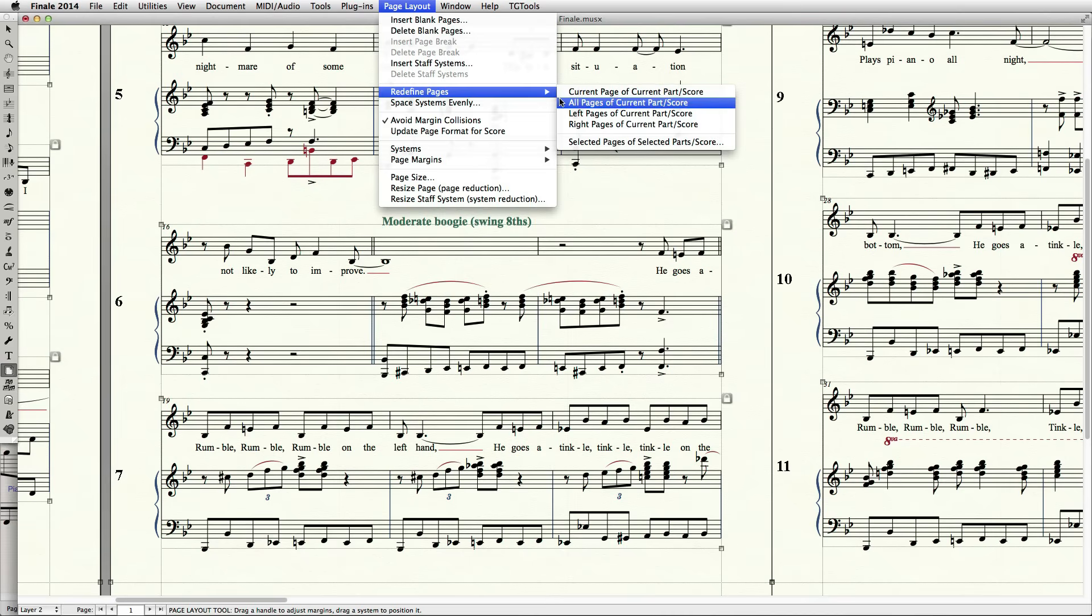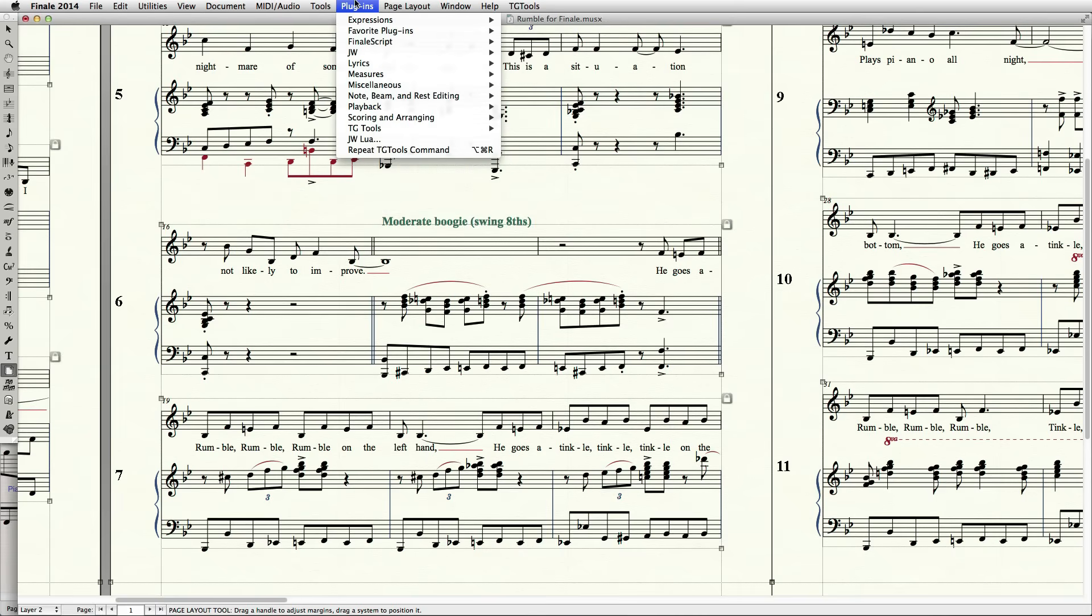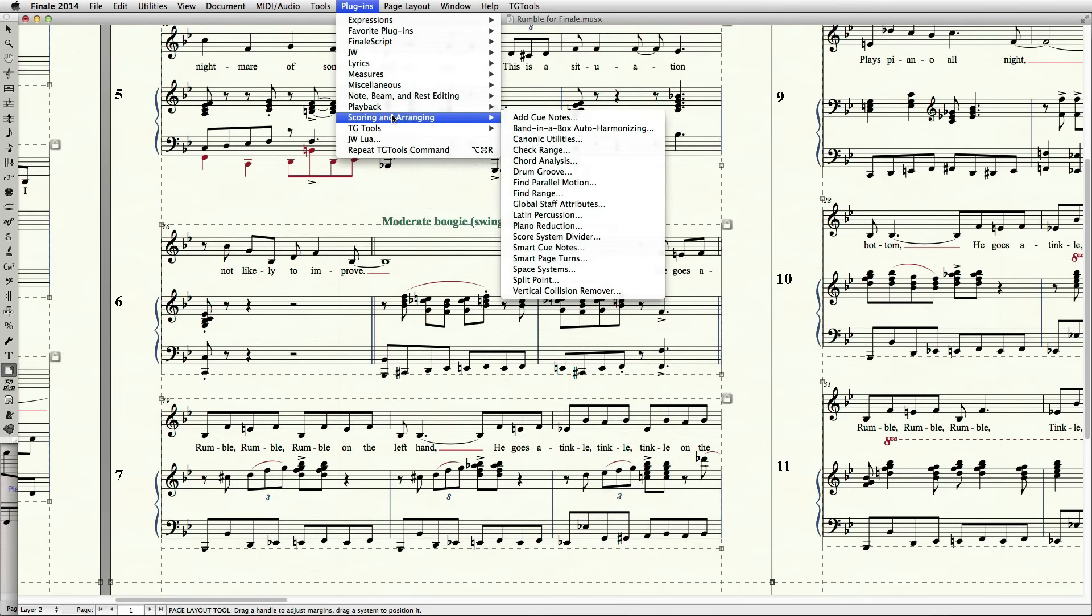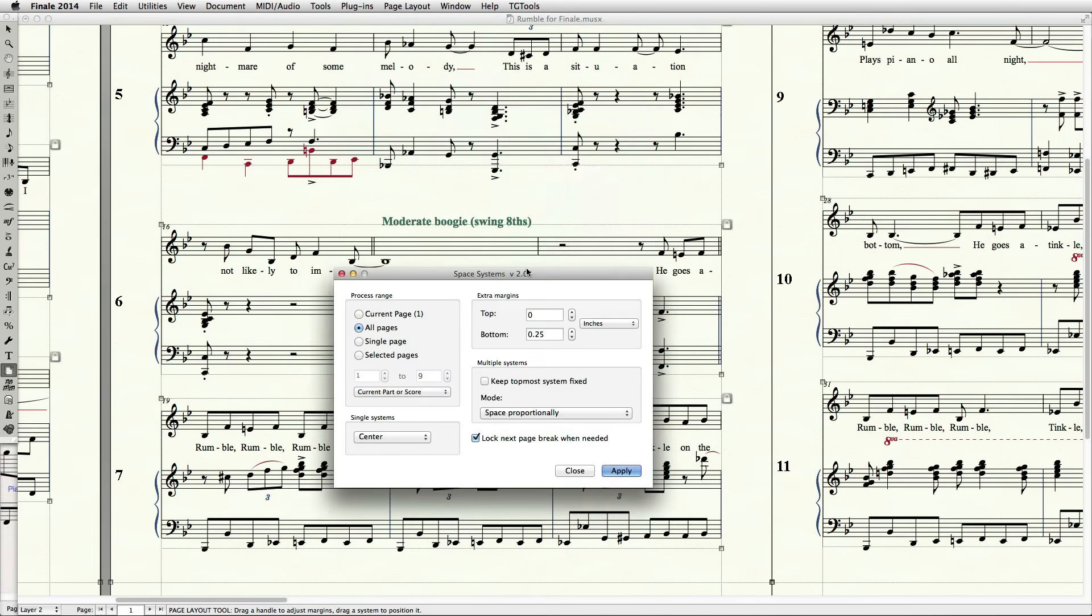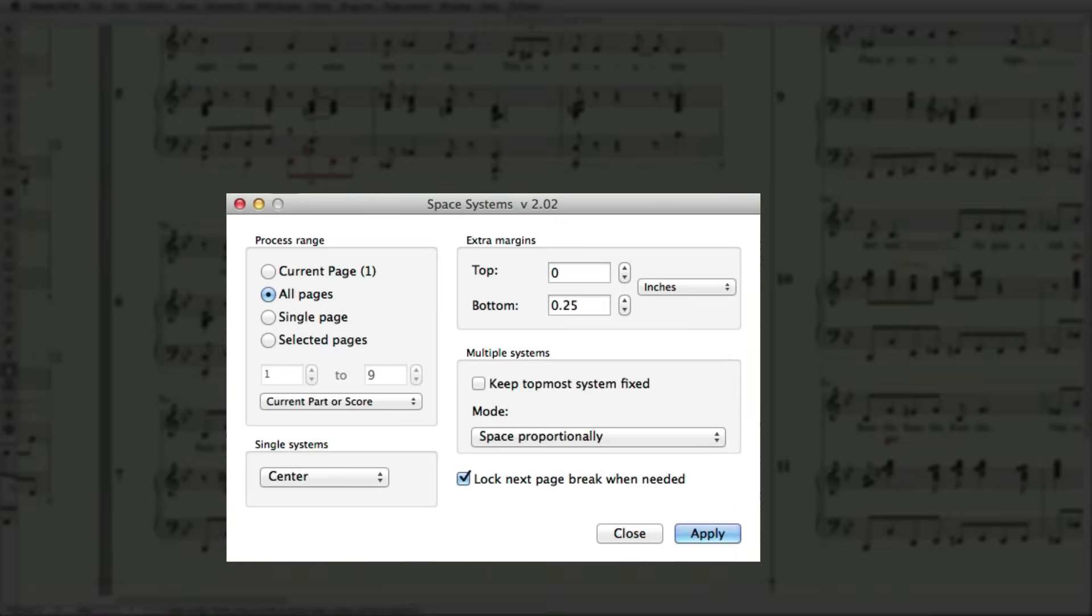You can achieve something similar to Sibelius' proportional respacing feature by running a plugin called Space Systems, which is found in Plugins, Scoring and Arranging. This will retain the proportional distance between the systems while making the top and bottom systems adhere to the same position on every page that you've selected in the Process Range area of the dialog.